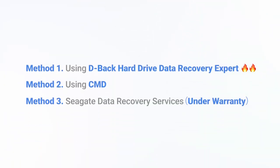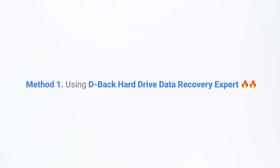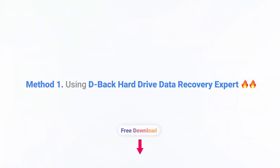Method 1: Using DBAC Hard Drive Data Recovery Expert. This is the best recommended one to recover deleted files from Seagate external hard drive. You can get the free download link directly in the description box.